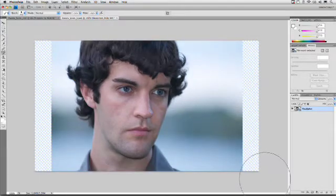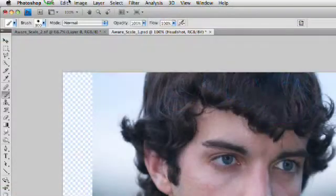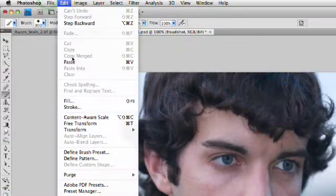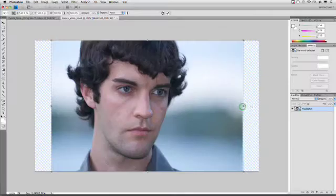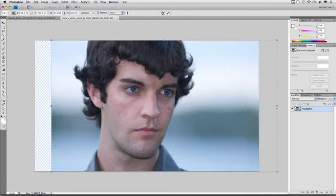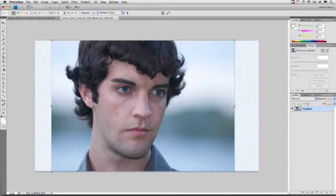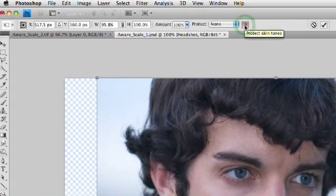What we're going to do instead is a Content-Aware Scale, which will scale only some of the pixels. To do this, choose Edit > Content-Aware Scale. You'll see up here that we have the ability to scale. On its own, it just stretches things, but what we want to take advantage of is the ability to protect skin tones. So click right here on the little person icon.